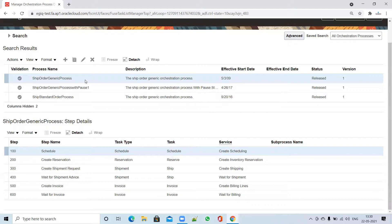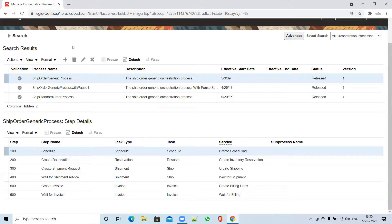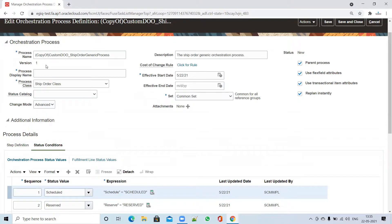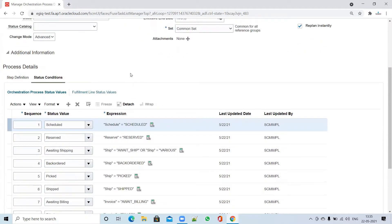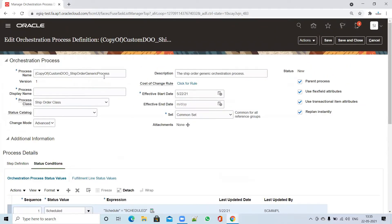To customize, let's assume your order type is going to be pick or ship fulfillment - you use the Ship Order Generic Process and customize it. To customize, you can either create from scratch, which we'll cover in an upcoming video, or you can duplicate it. Once you click on Duplicate, the system automatically creates a copy with all the process flow copied from the generic process.